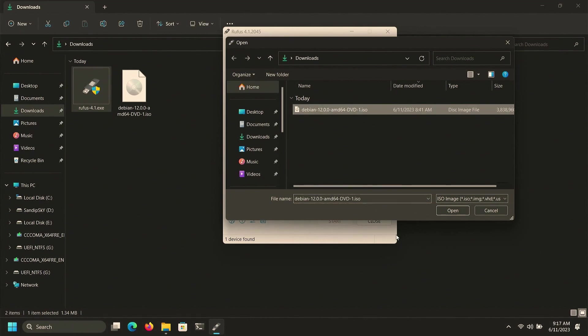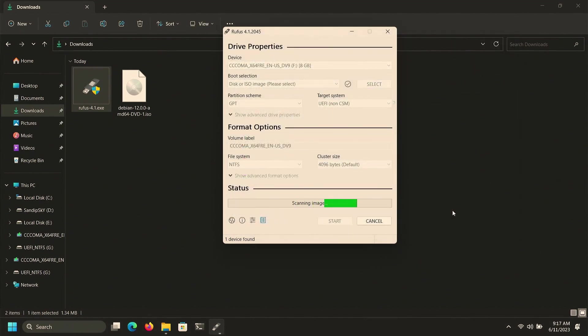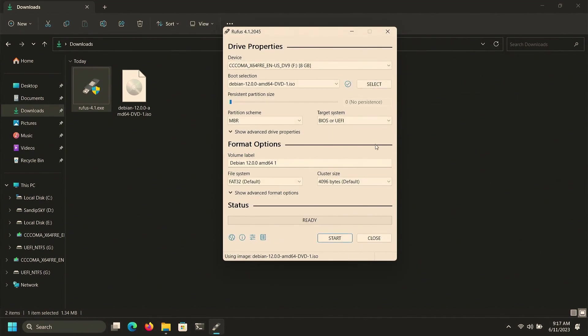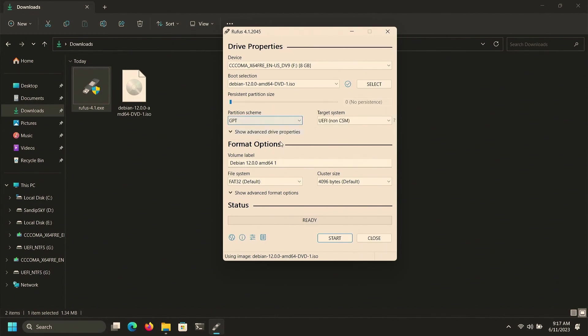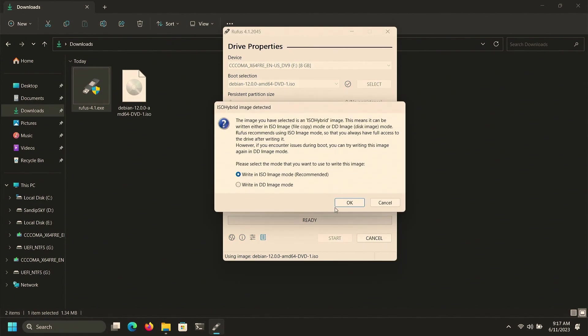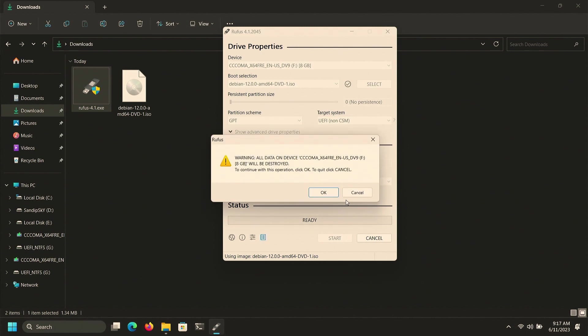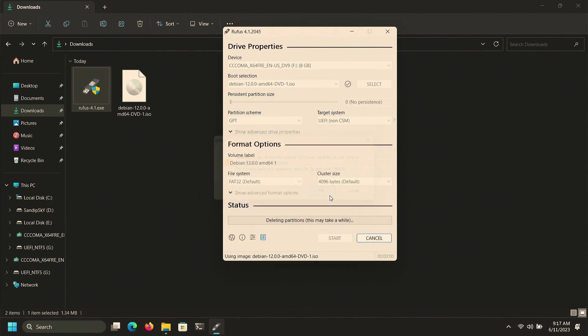Now select the ISO file which we just downloaded. After that, for the partition scheme choose GPT and click on Start. This process is going to take some time so I'm going to cut this part.